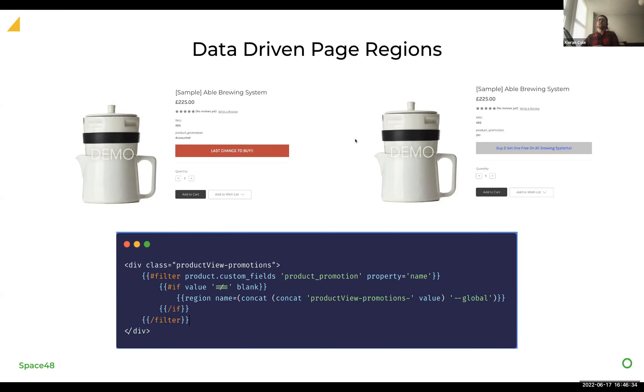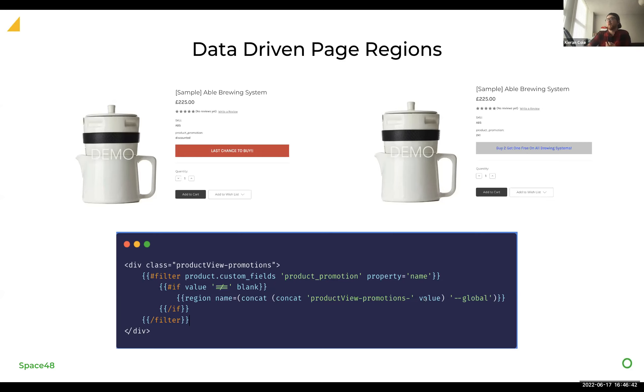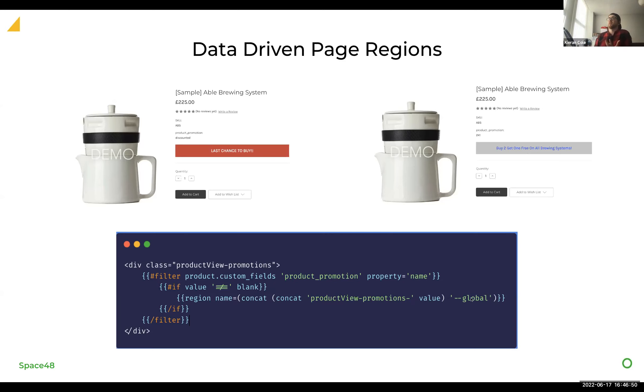And you're able to go and populate a widget that will show on all of the products that show two for one and be able to link that and link to a category where they are, for example. Whereas if a product has, for example, less chance to buy, then we can pull that through again. So what we do here is we're pulling through the value of what that custom field is returning. And using that as part of the global tag to allow it to apply to all sorts of products, as long as they're all using the same template.